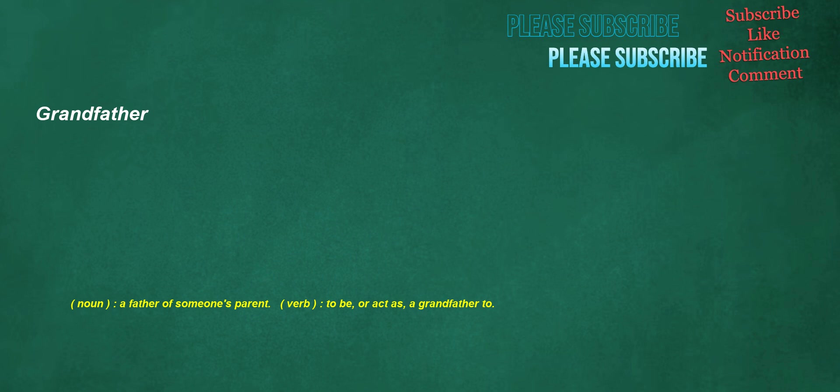Grandfather. Noun: a father of someone's parent. Verb: to be, or act as, a grandfather to.